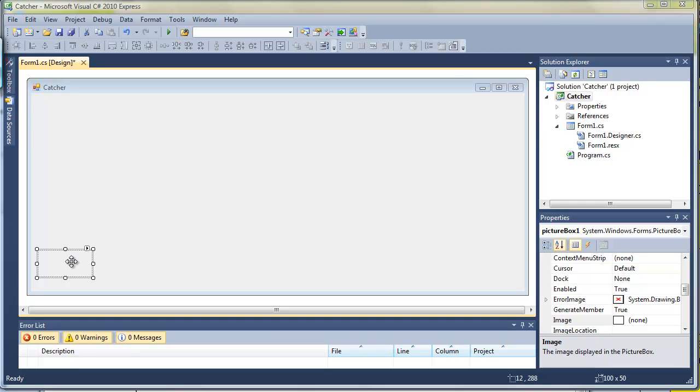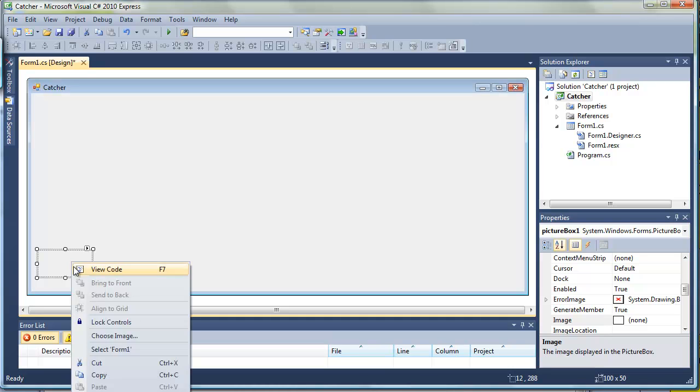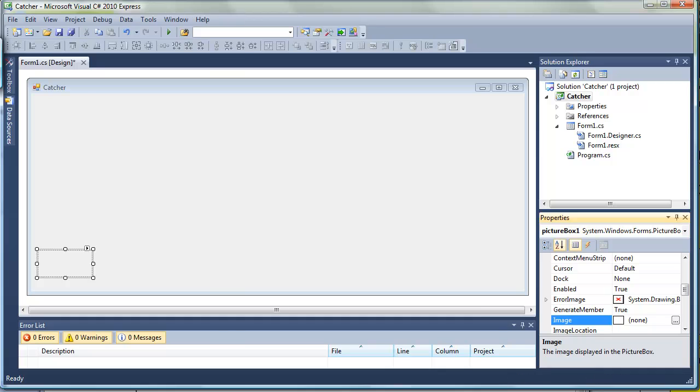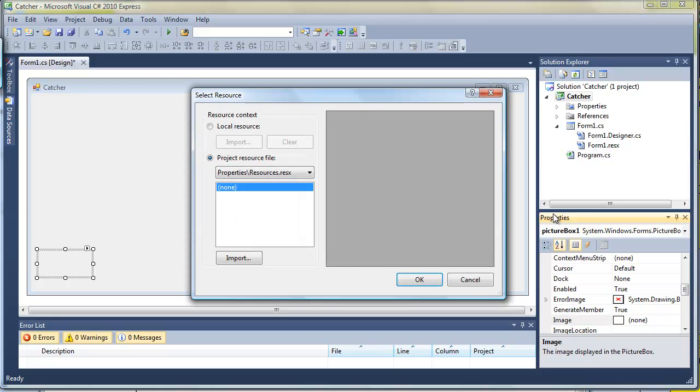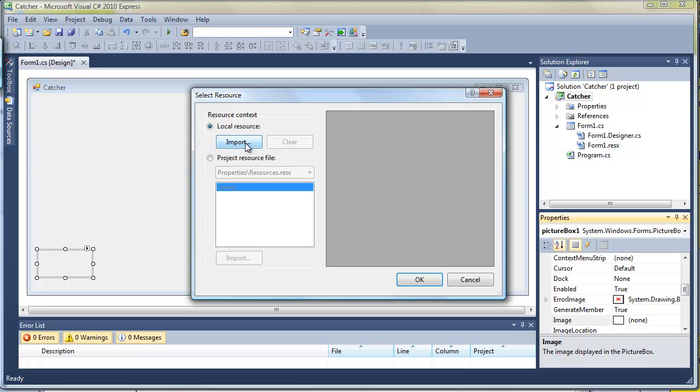If we take the picture box and right click it we see properties. Now the properties are actually already visible over here and there is the image and if I click on the ellipsis it will allow me to put an image in there. Now I want to make it part of a local resource in this instance so I am going to import it.